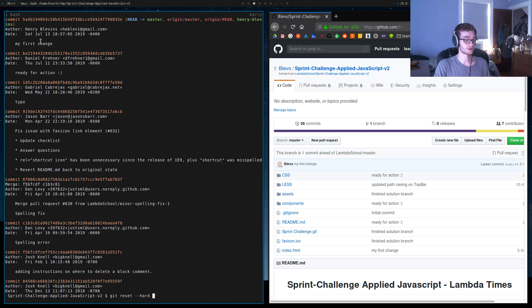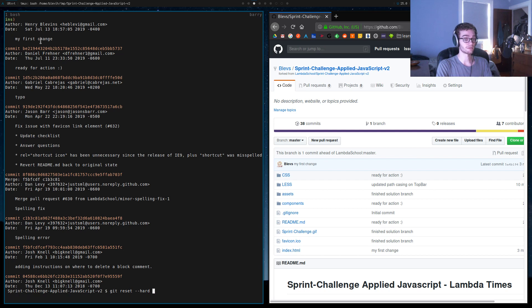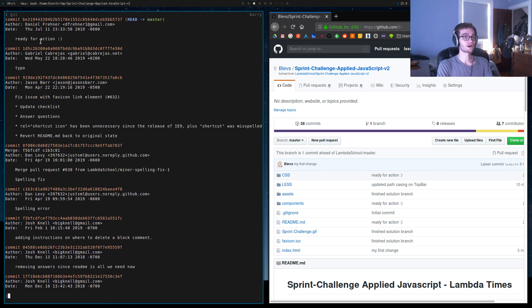So I'm gonna say --hard and then I'm gonna paste in the hash of the commit I want to reset to. So I run that and now if I do git log, we'll see that we no longer have the errant commit that I made in the master.